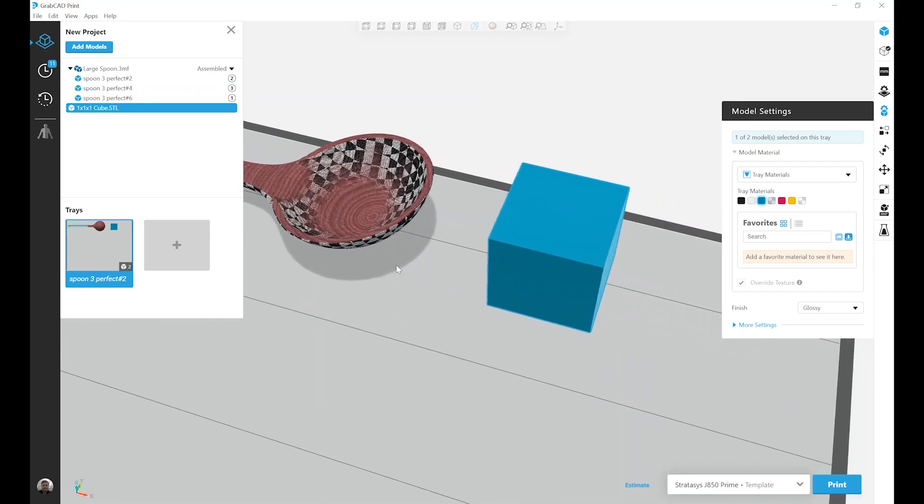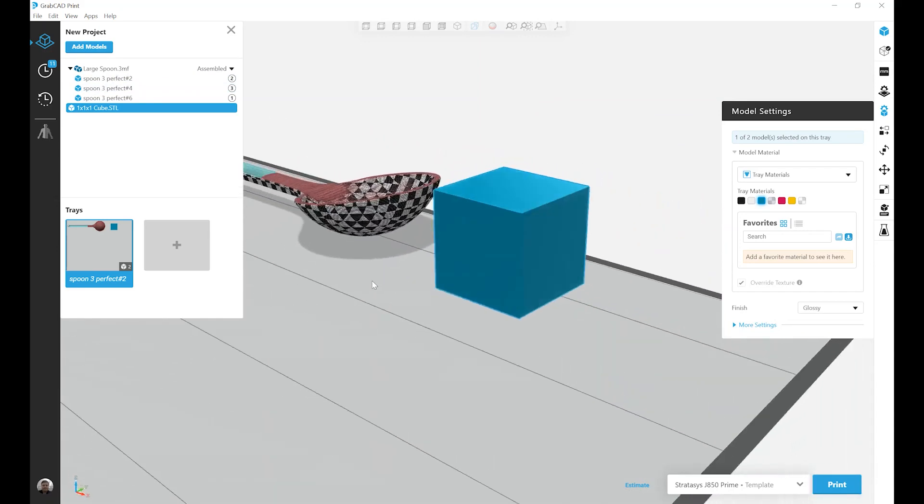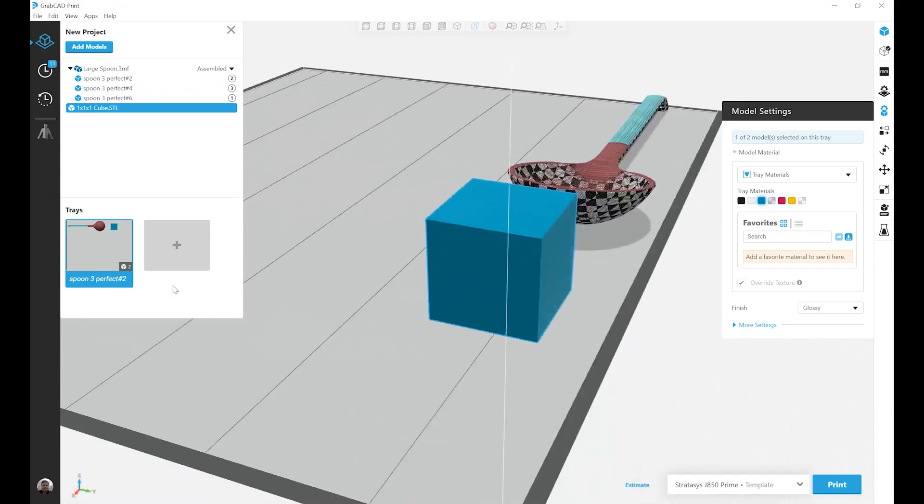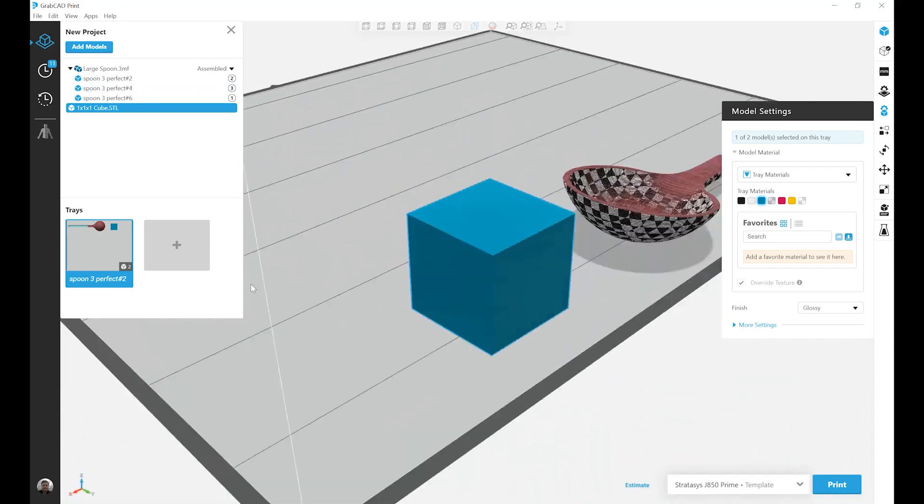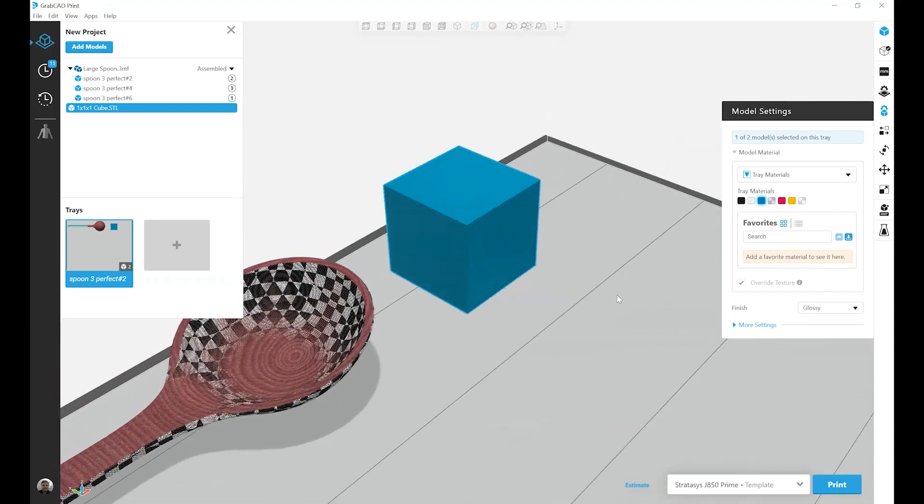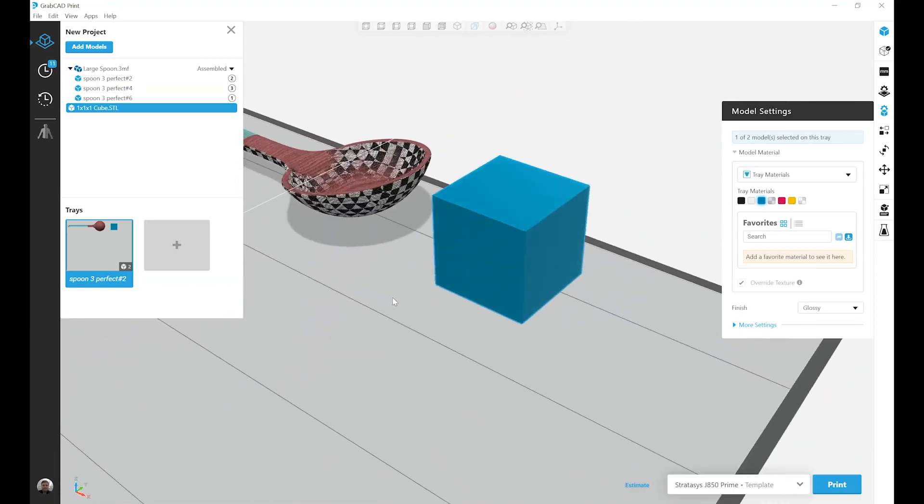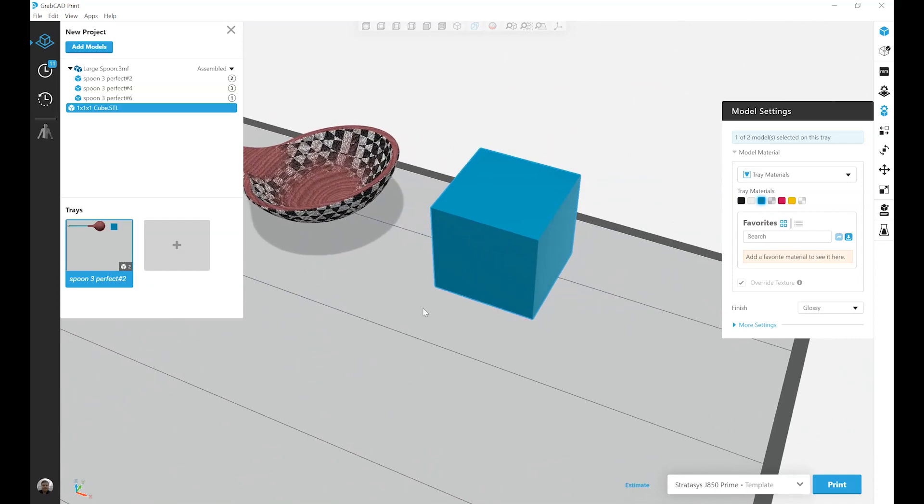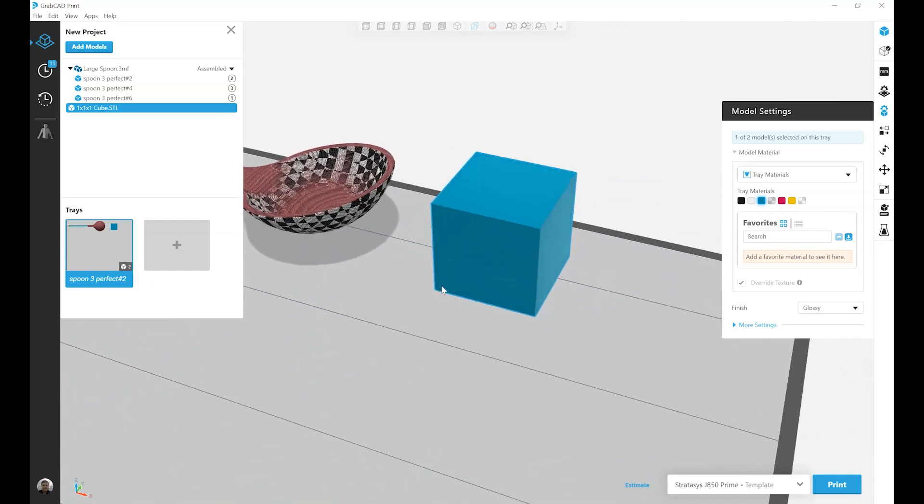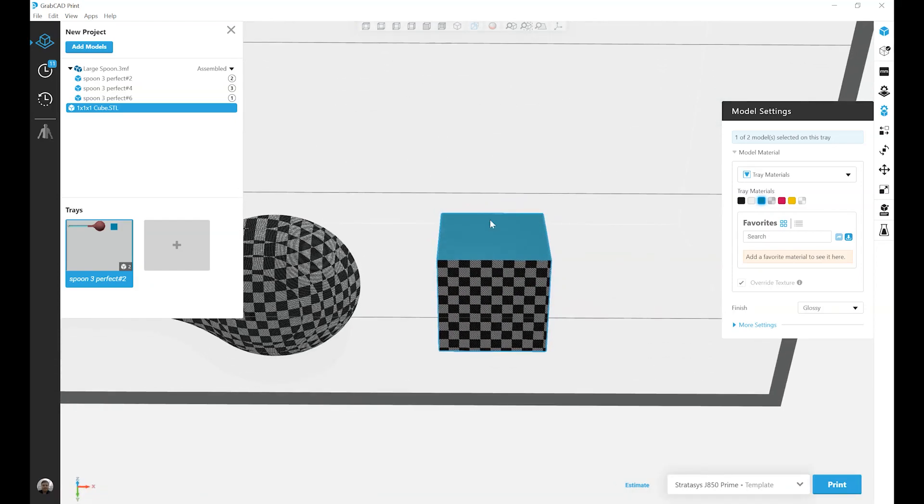Looking at my cube again, we can see that all of the upward facing and even the sidewall surfaces are not going to require support. Therefore, they'll be glossy. But if I look at the bottom, clearly the bottom surface will be matte.